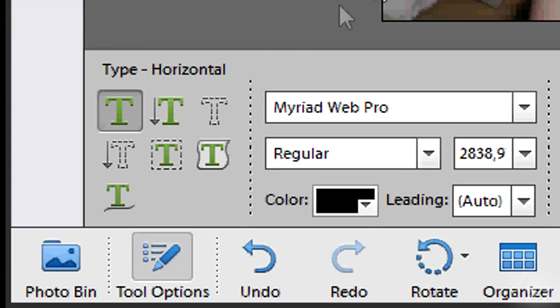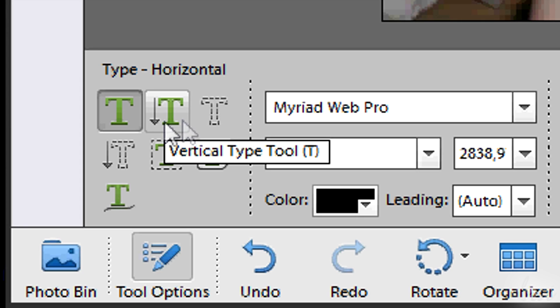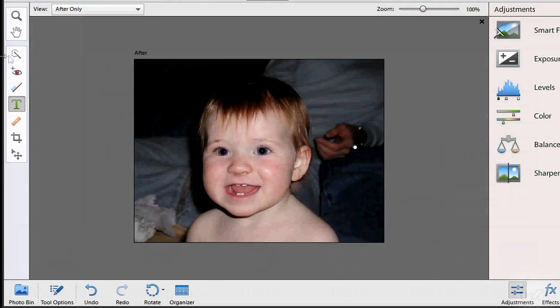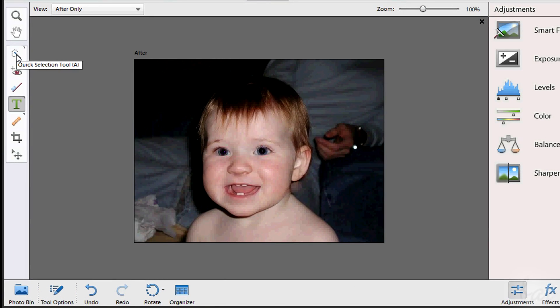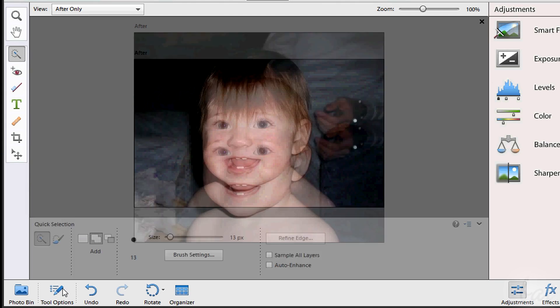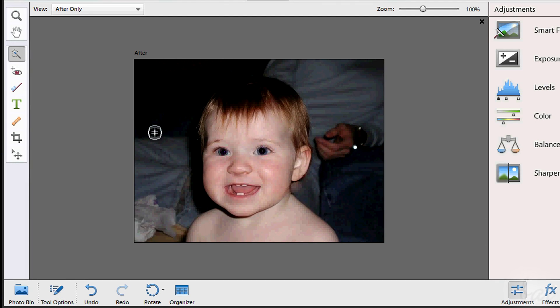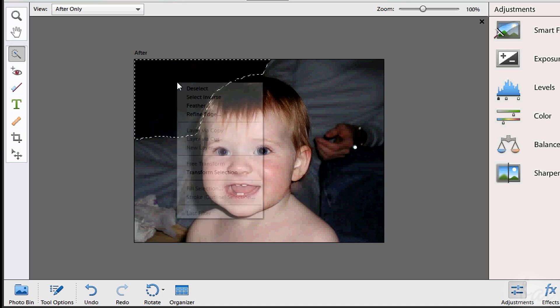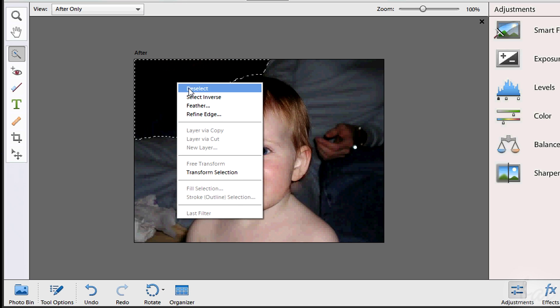You have other text tools here below, just try them out. A very important tool is the Quick Selection tool. This selects parts of the images in a smart way. You can restart with your selection, right-clicking and going to Deselect.